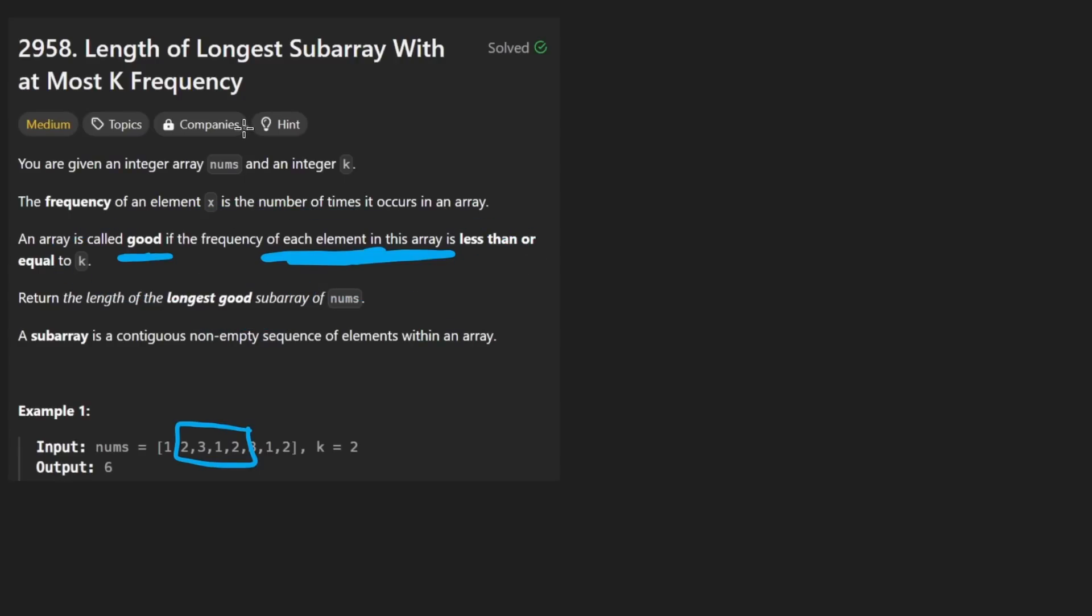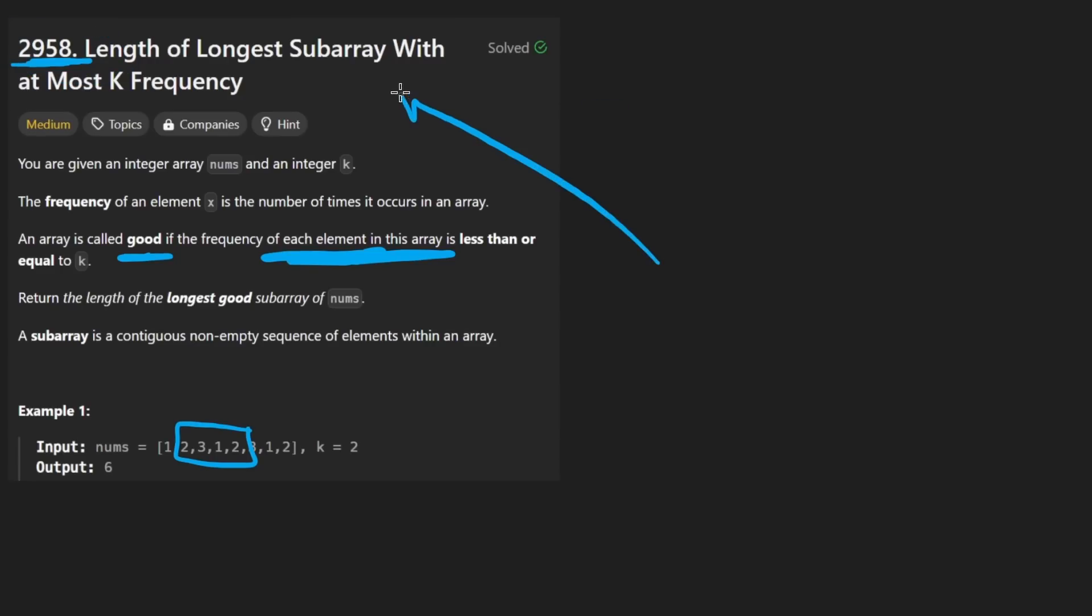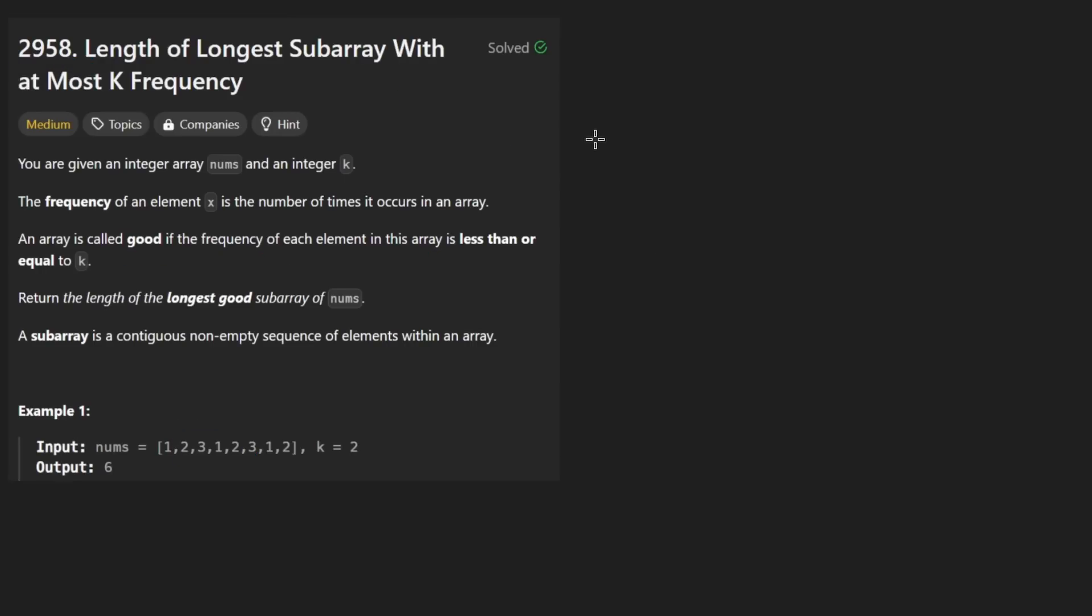I feel like at this point, LeetCode must be running out of problems. They're at 3000 problems. I feel like we've solved this problem at least like five or ten times, maybe not exactly like this. This is very similar to yesterday's problem. If anything, I think it's a little bit easier than yesterday's problem because there's less math involved. We don't have to worry about products or anything like that.